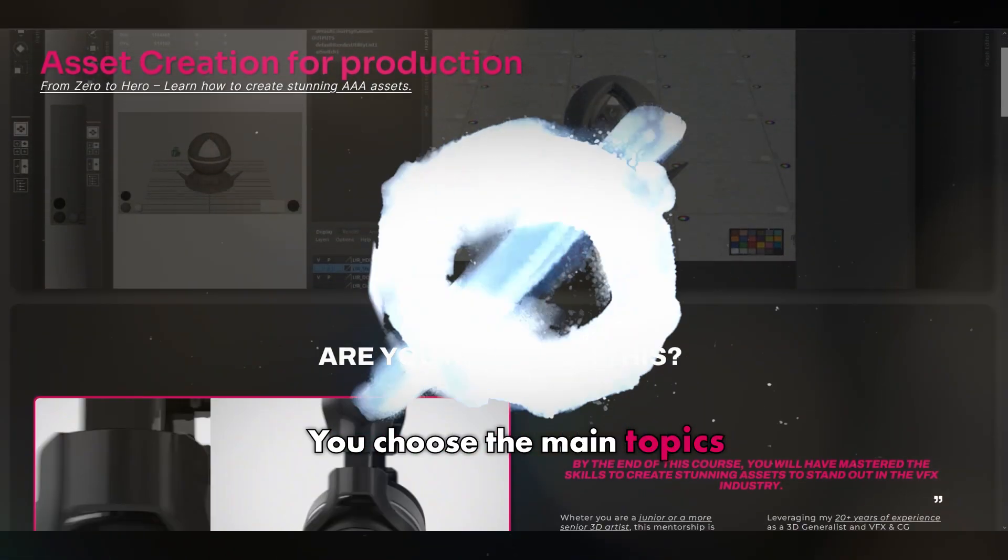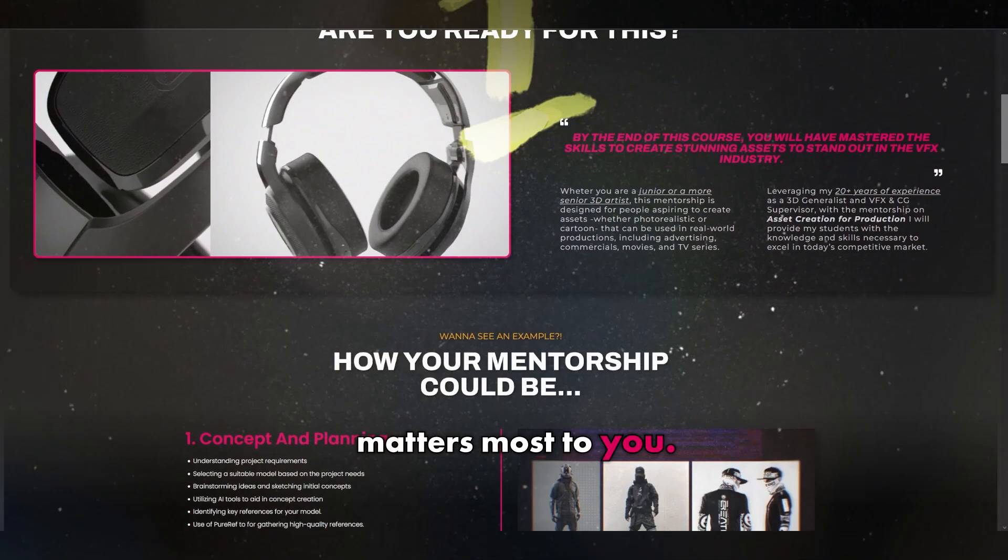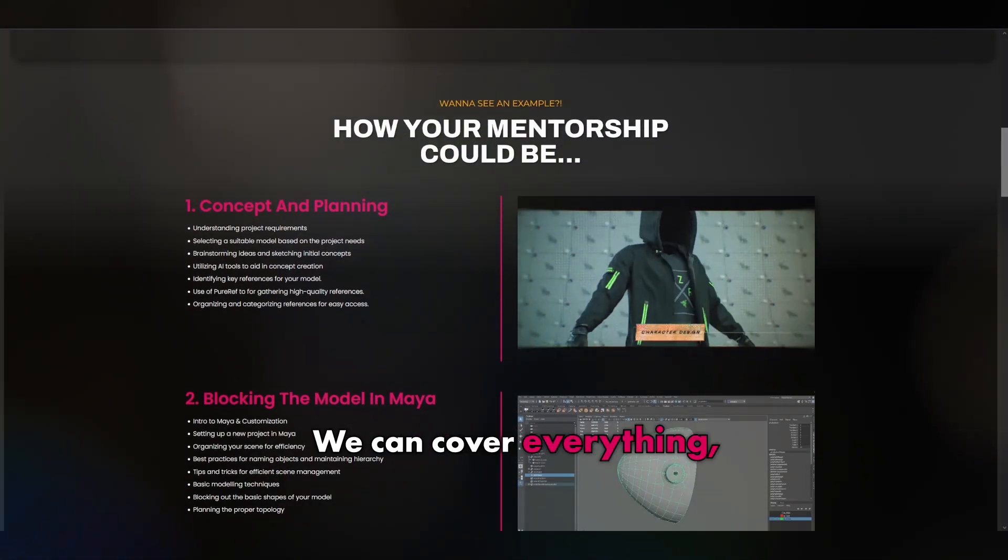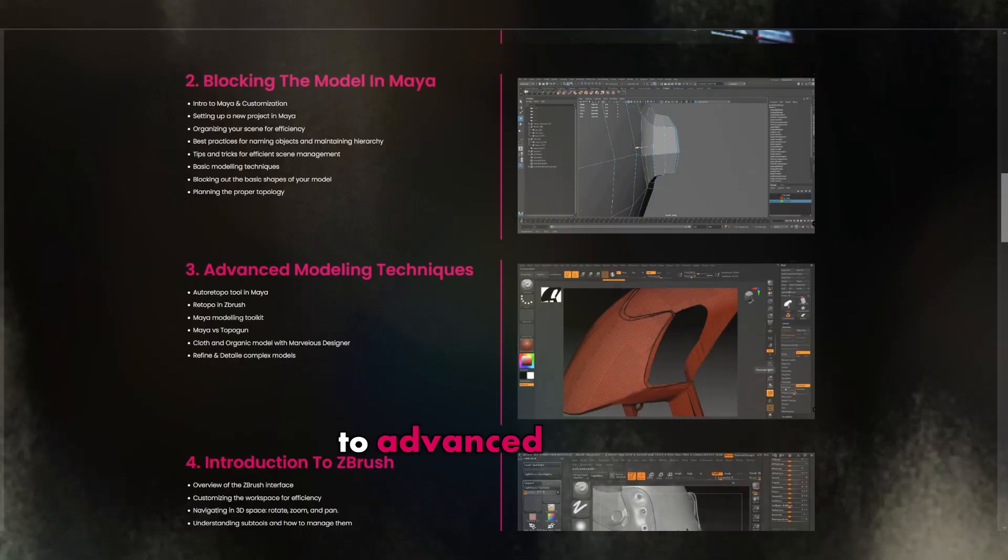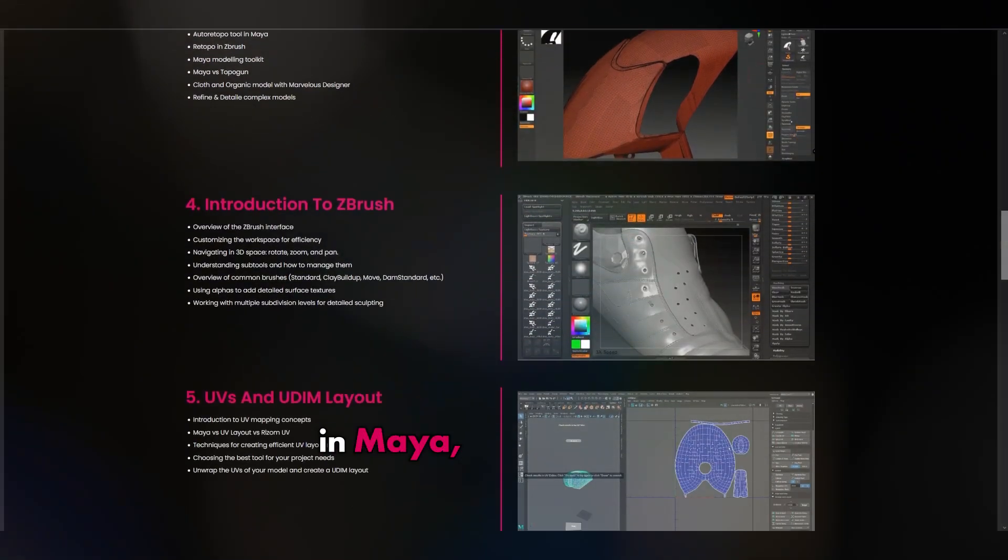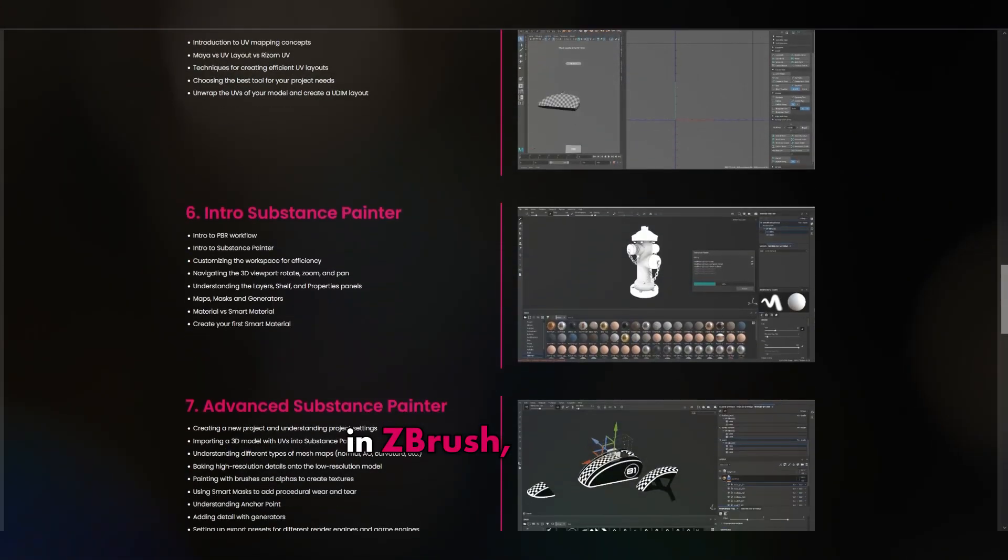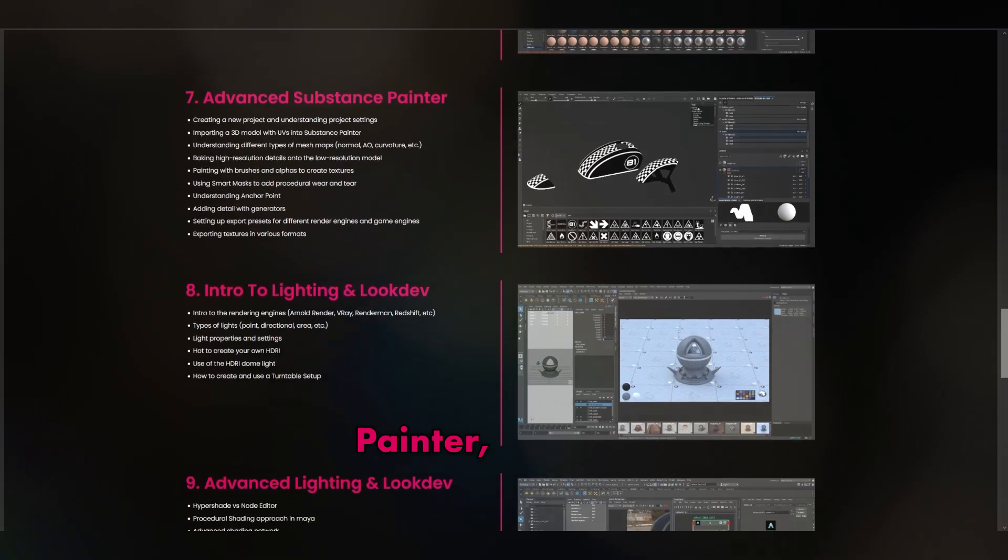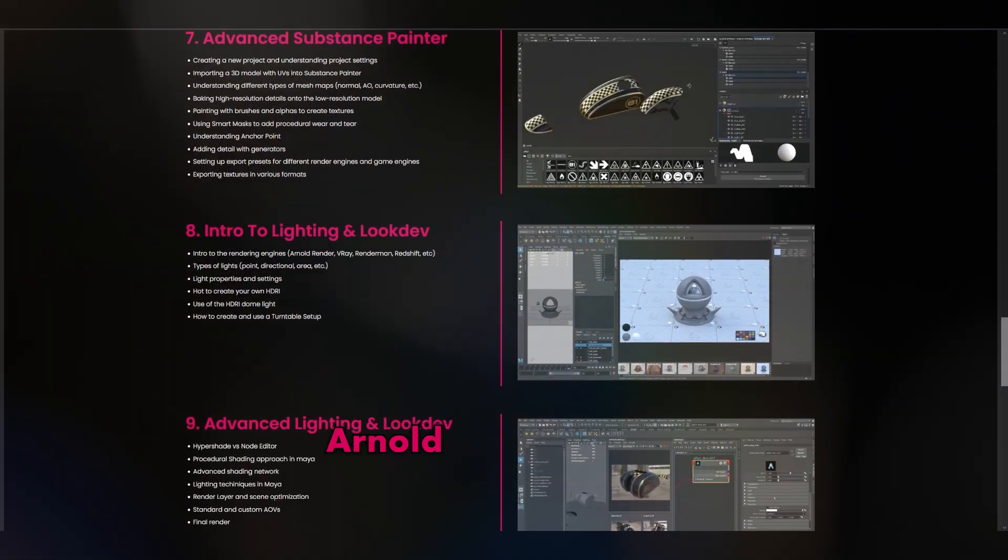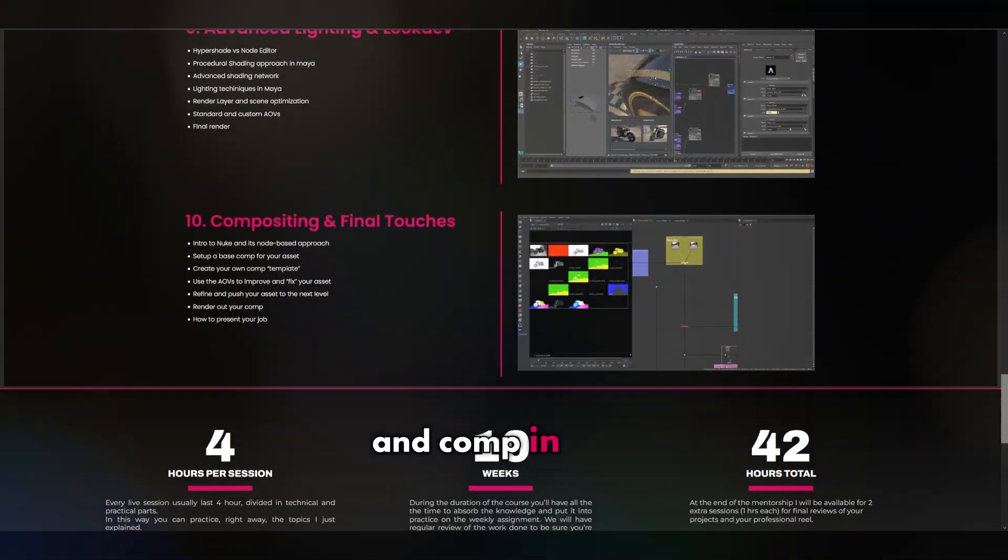You choose the main topics and we focus on what matters most to you. We can cover everything from concept and planning to advanced modeling in Maya, sculpting details in ZBrush, procedural texturing in Substance Painter, render with Arnold, and final tweaks and comp in Nuke.